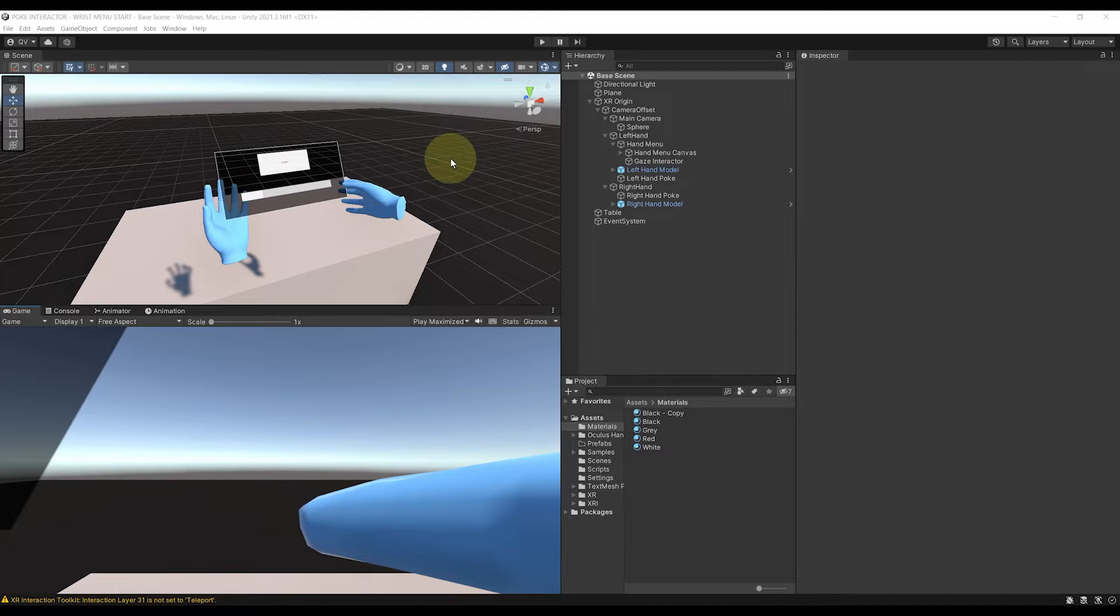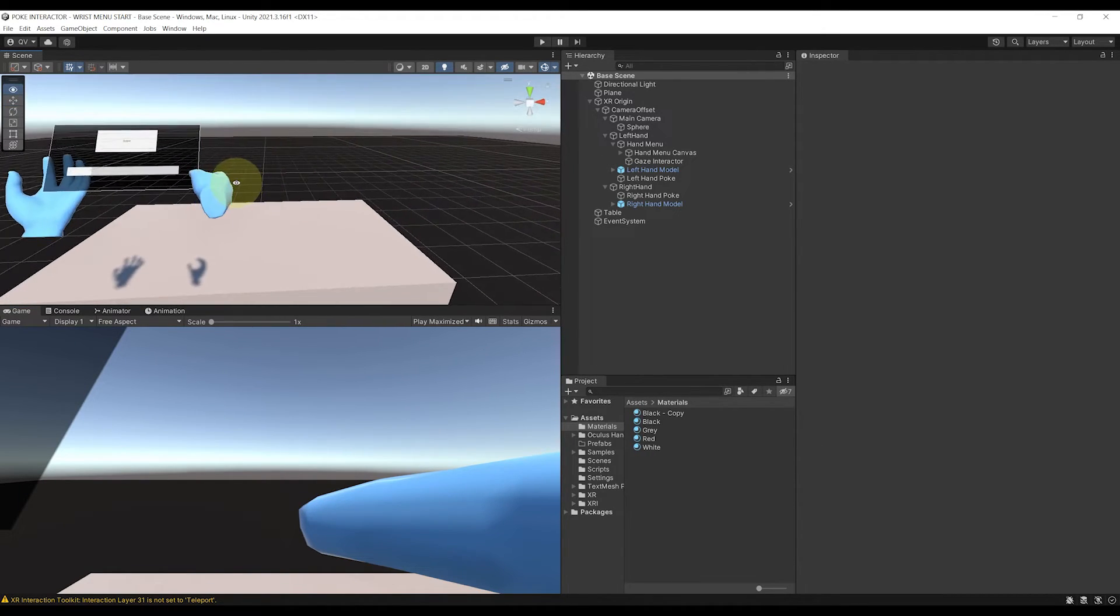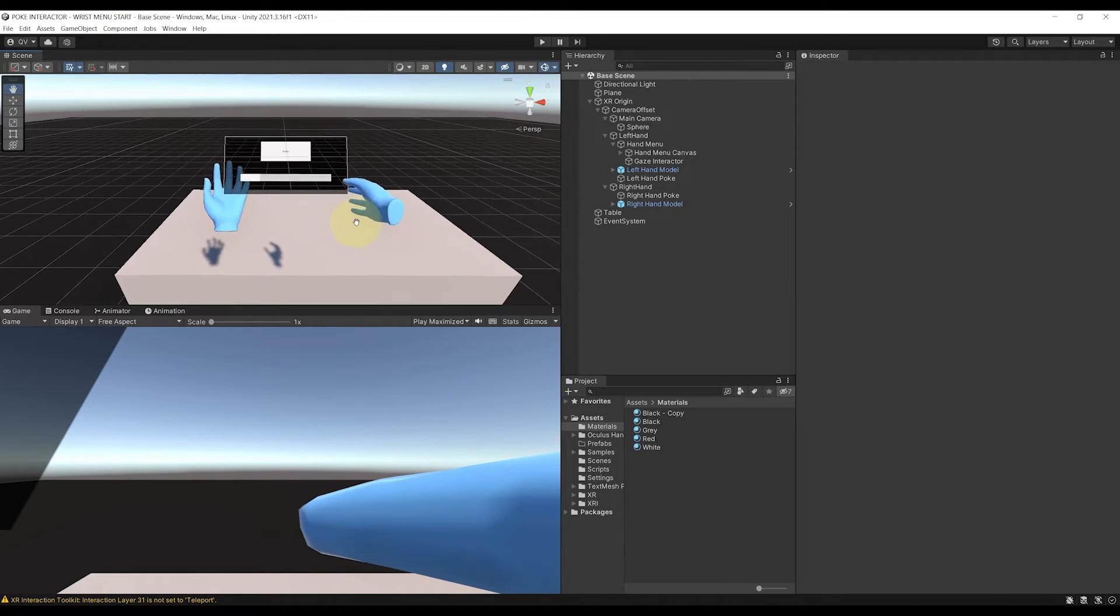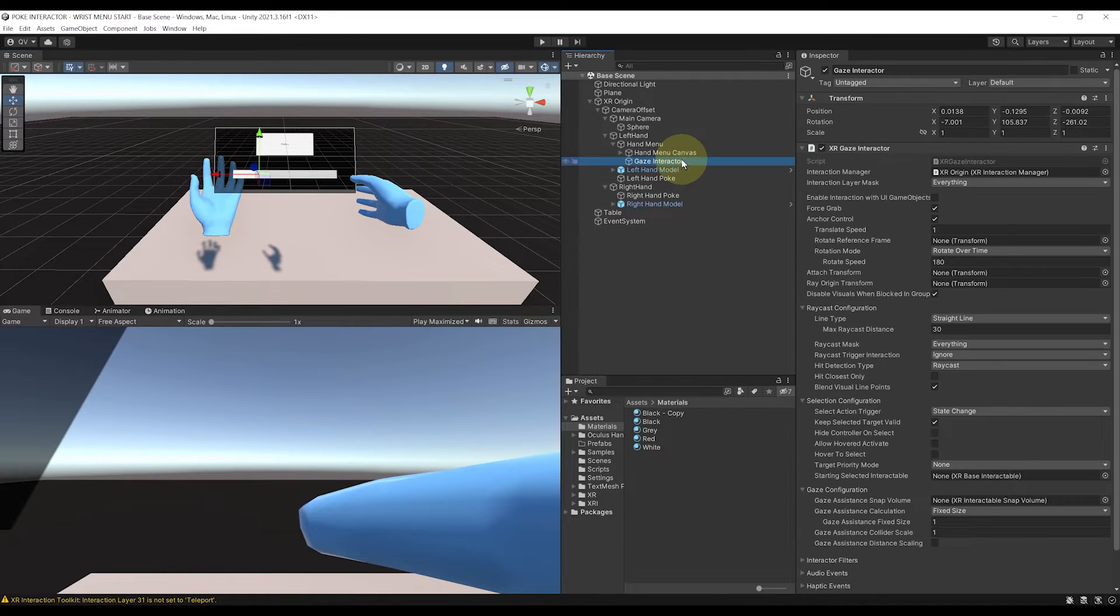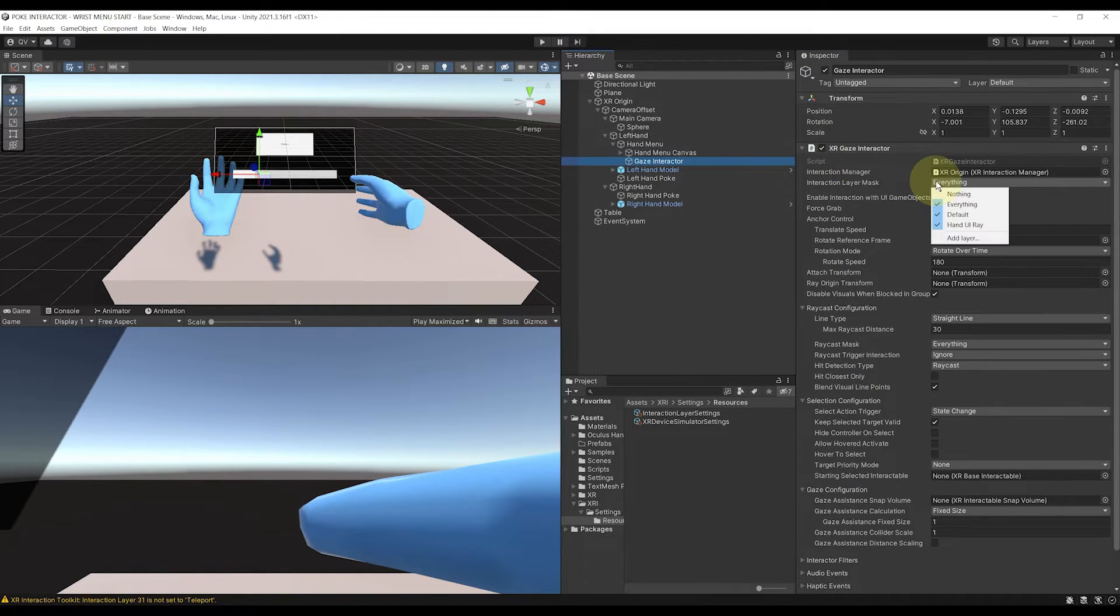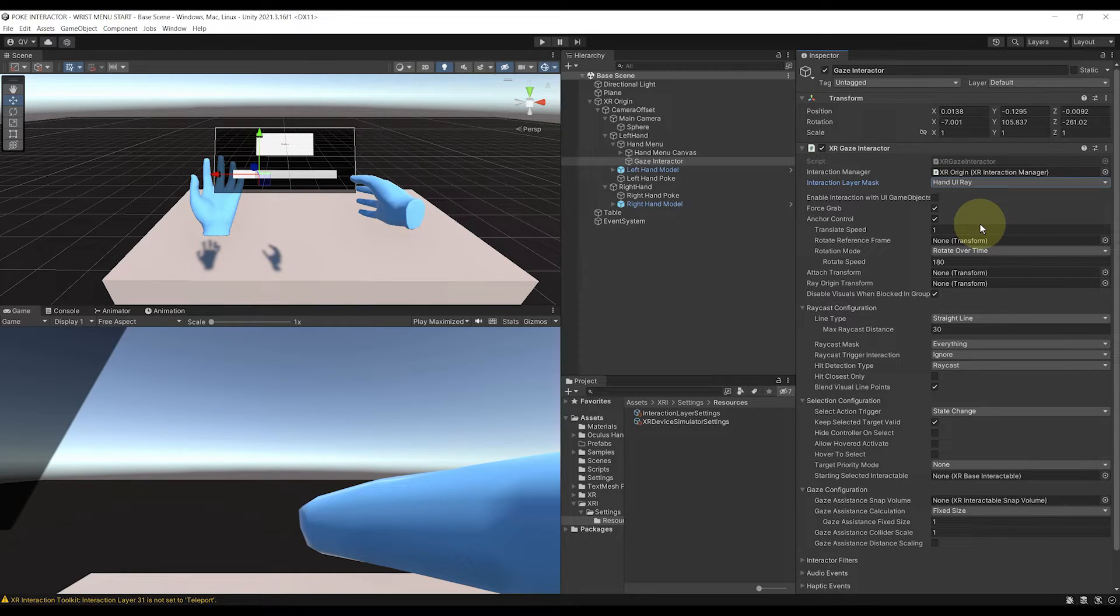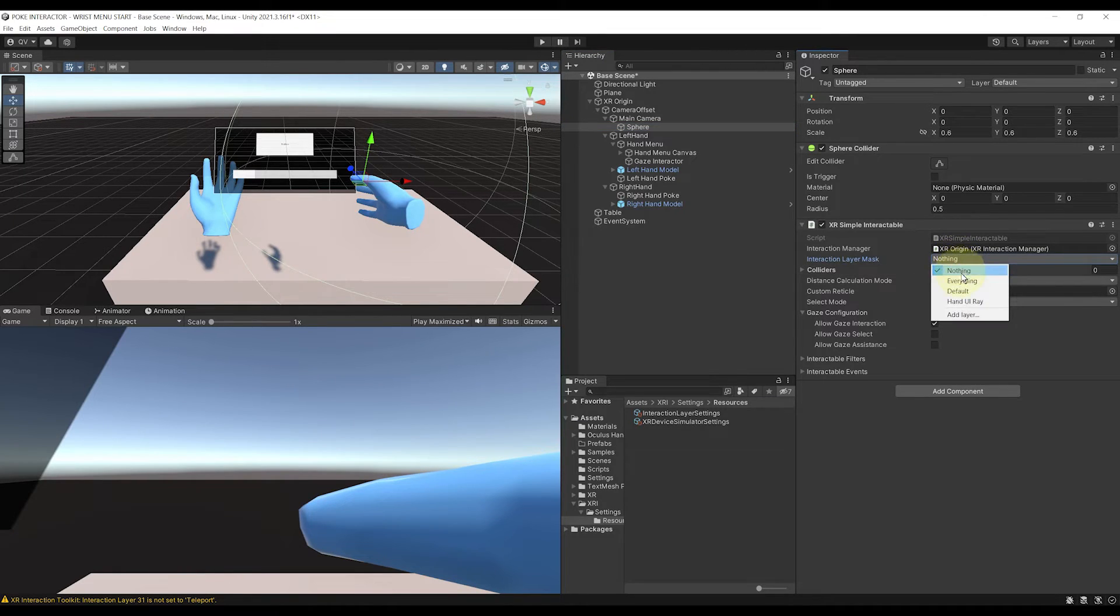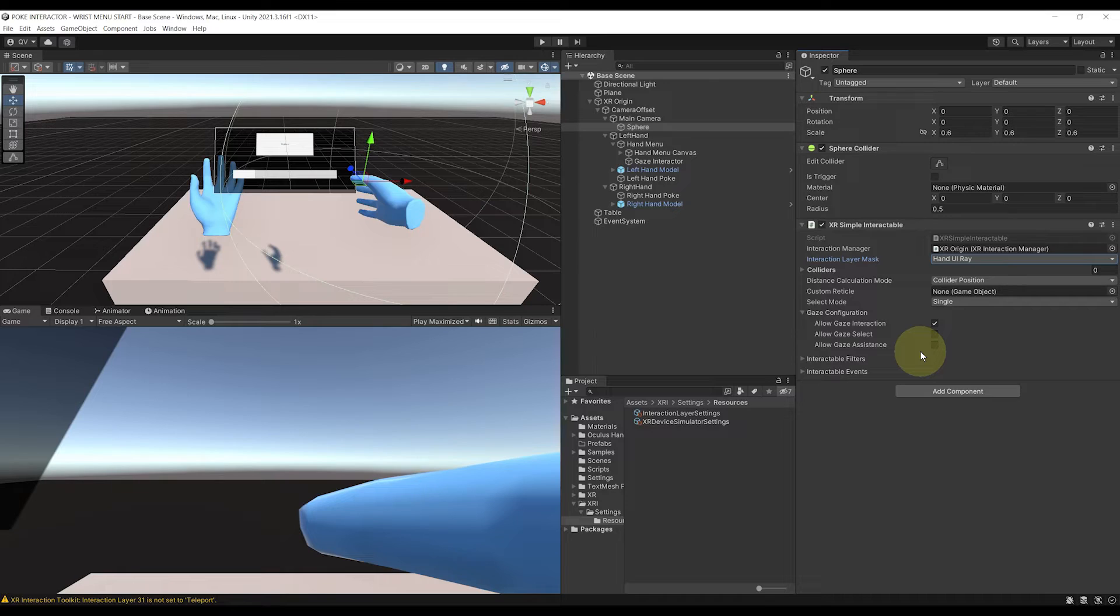But now there is another problem that might happen, is that other interactors can trigger this. For example, if you have a direct interactor that you can use to grab an object, if you put your hand in your head, it might make the UI show. So for this, we can actually go to our gaze interactor. Next, go to interaction layer mask, add layer, call it hand UI ray, go back to the interactor and set the interaction layer mask to none, then only to our new hand UI ray. There you go. Now everything is safe and we have succeeded to make a really cool hand UI that we can poke and show when we want.